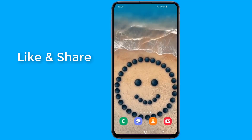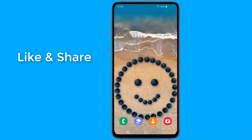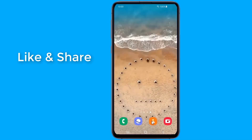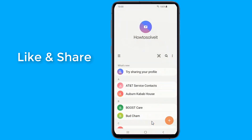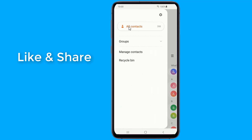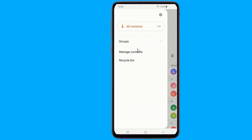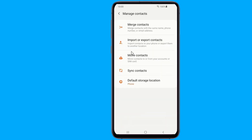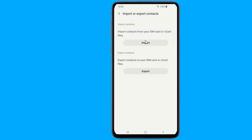Open the Contacts app on your Android device. Tap the app's overflow menu — three horizontal lines in the upper left corner. Make sure you select all contacts. Tap Manage Contacts from the sidebar menu. Select Import or Export Contacts, then tap Export.